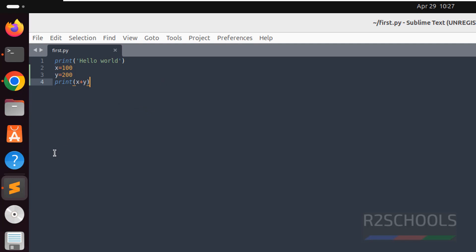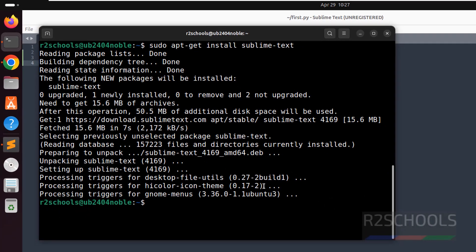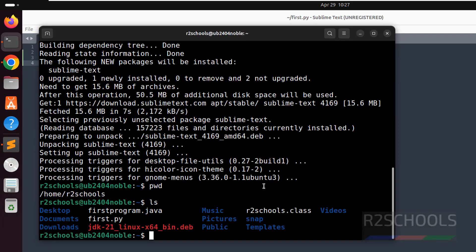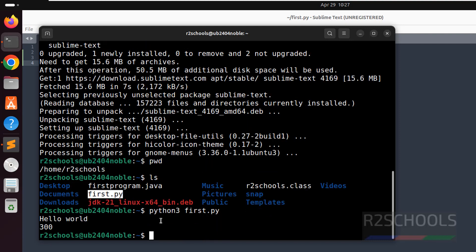You go to the prompt, pwd, ls, see here we have the first.py. Then give the python 3 first, hit enter, see, we got the output. Okay.